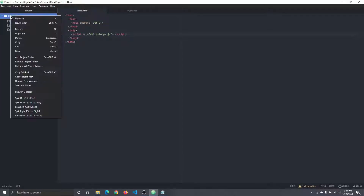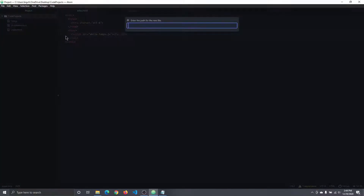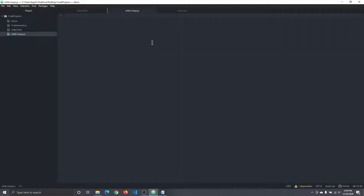I'm going to right-click my code projects, create a new file, and then I'm going to call that file while loops dot js. Press enter.